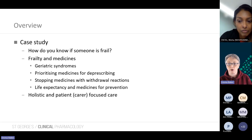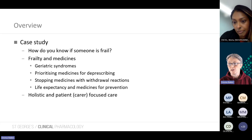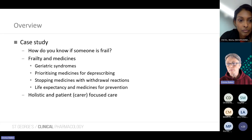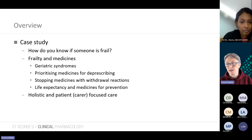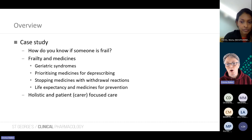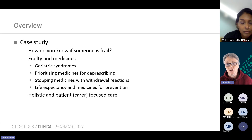What I'm going to cover in this session: I'm going to base everything on a case study. We're going to think about how you know someone's frail, why frail people have problems with medicines, geriatric syndromes and how they can be exacerbated by medicines, polypharmacy and how we prioritize medicines for deprescribing, stopping medicines with withdrawal reactions, life expectancy and whether we should continue or stop preventative medicines in patients with frailty. It's a largely evidence-free area, so a lot of what we do has to be based on what the patient wants.